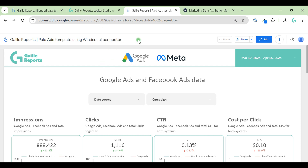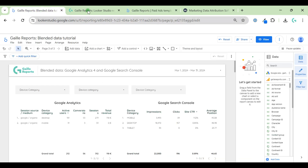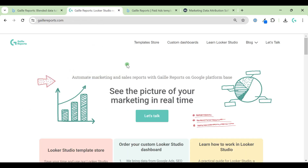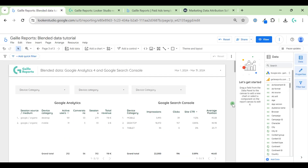I have an additional video about this template — you can see the link in the top right corner. That's it! Please follow me on Instagram and YouTube, give this video a like, don't forget I have templates and custom dashboards I can create for you. Have a nice day, bye bye!